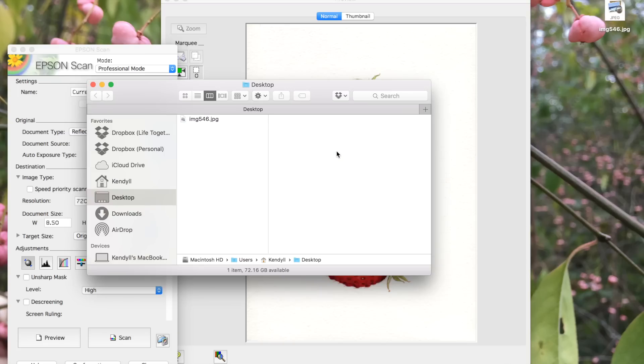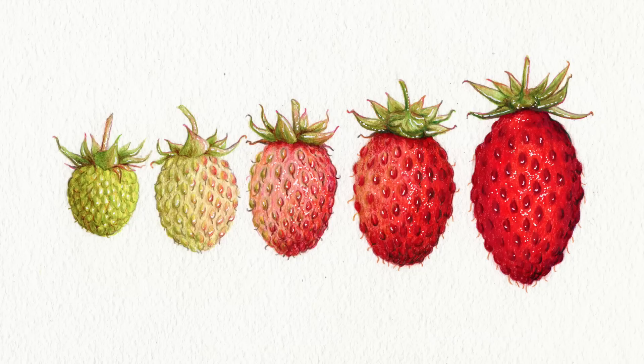When it's all done, a window will pop up confirming that the piece is done. Here's what it looks like directly from the scanner.